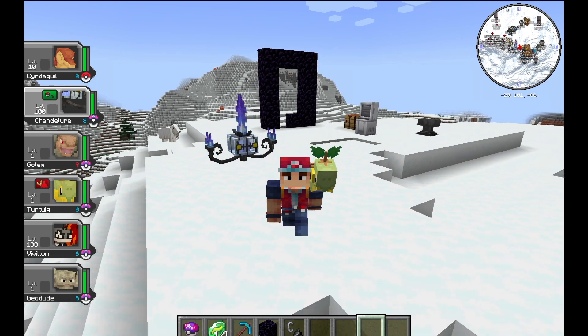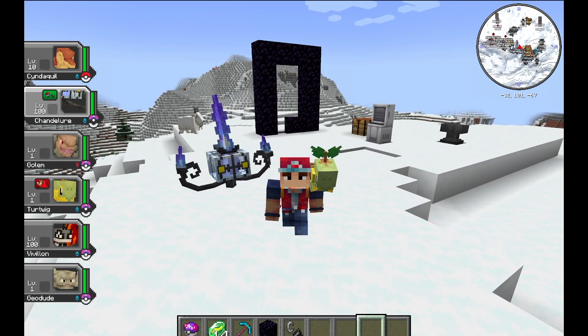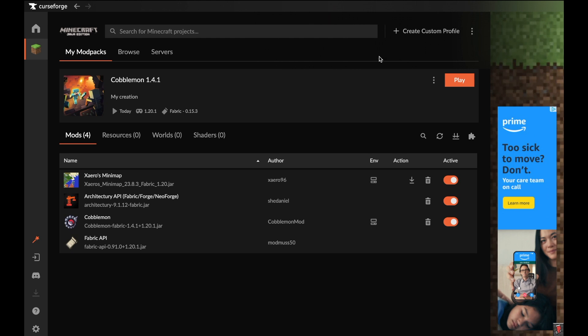What is up guys, Pocket Craft here, and today I'm going to teach you how to download Cobblemon 1.4.1. Honestly, the method is pretty simple.